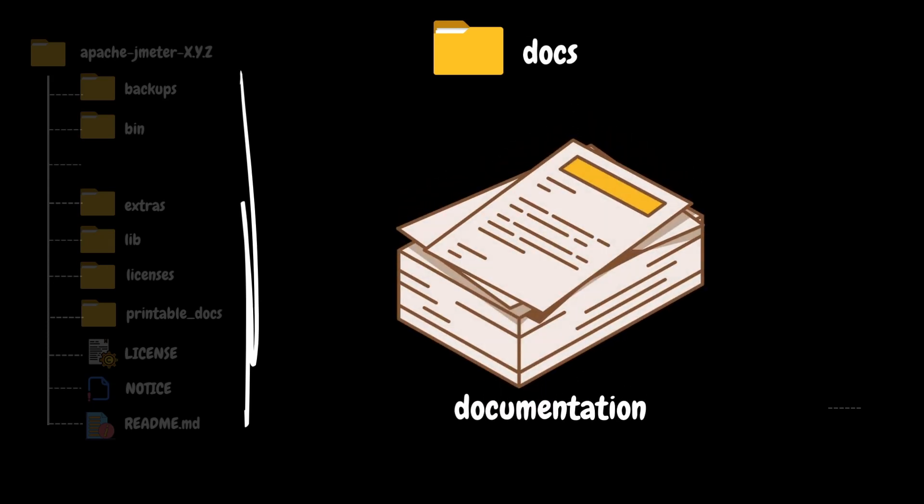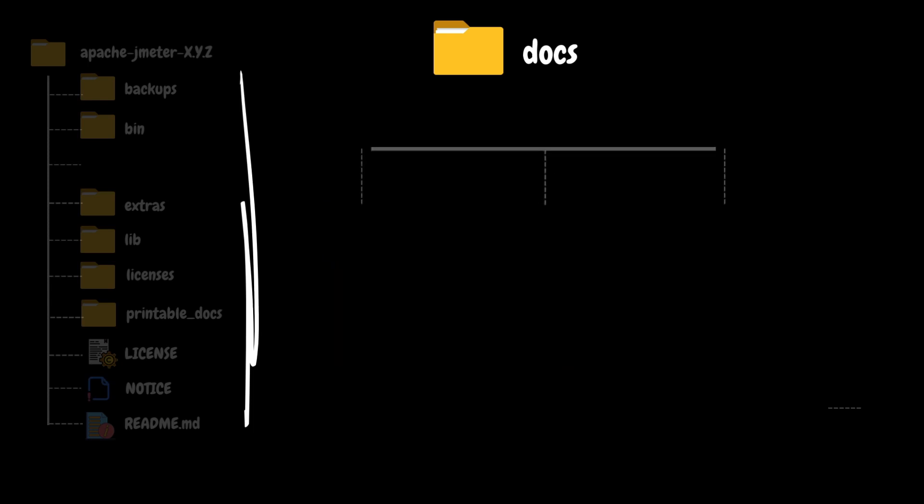The next folder in the hierarchy is docs. This folder contains mainly JMeter package documentation, Apache JMeter logos, and user interface screenshots. This will help us review the JMeter packages and also different classes documentation locally in our system.